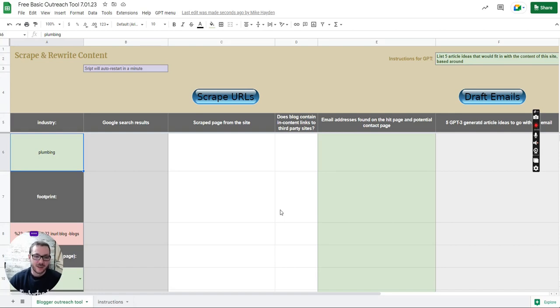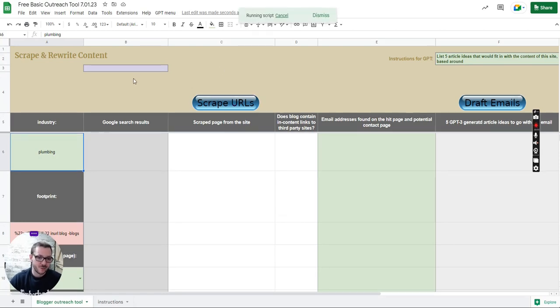So this is our blogger outreach tool. I'm just going to start it so you can see it running. So it does search as Google.